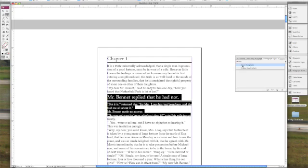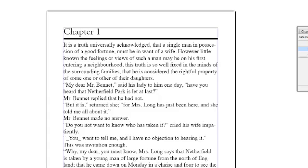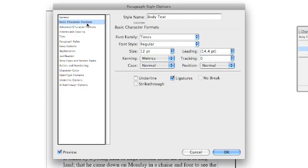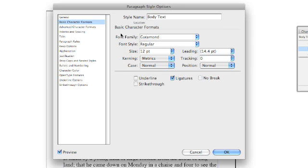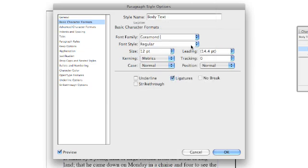Next thing we're going to do is create a style for our body. So everything that doesn't fall into one of the other styles. So the majority of the body text is going to fall into this. So we're going to name it Body Text. We're going to go into the basic character formats. Now we're going to use the Garamond font again. So you just type GAR and then we'll select Adobe Garamond Pro.